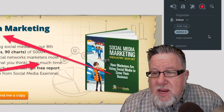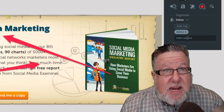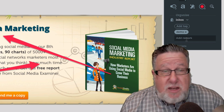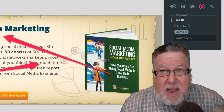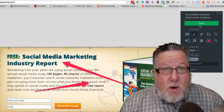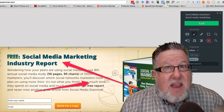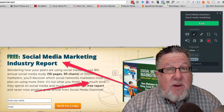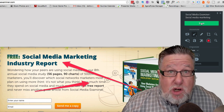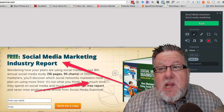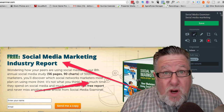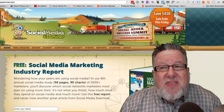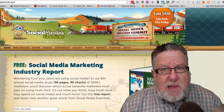I can also add a remark to remind myself why I saved this particular page. Then I click Save and it's automatically synced to my Evernote account and available to me regardless of where I want to use it. That's the Evernote Web Clipper — we're going to return to it in a moment for one other feature, but that's essentially how it works.